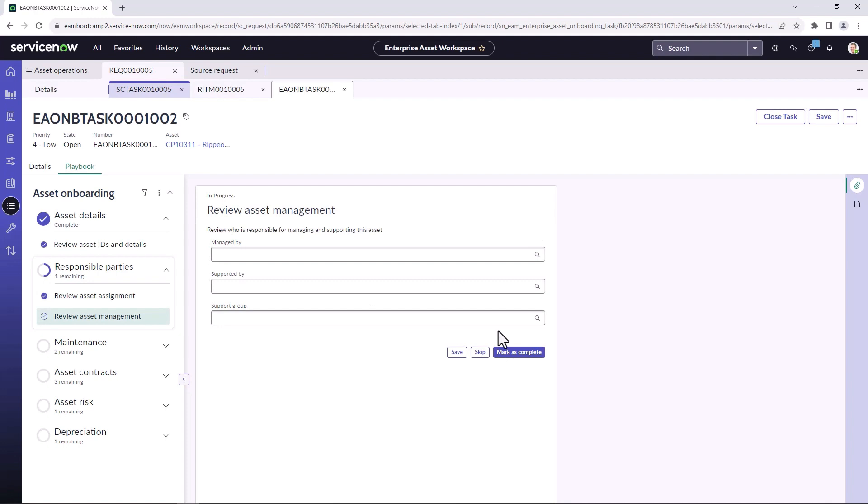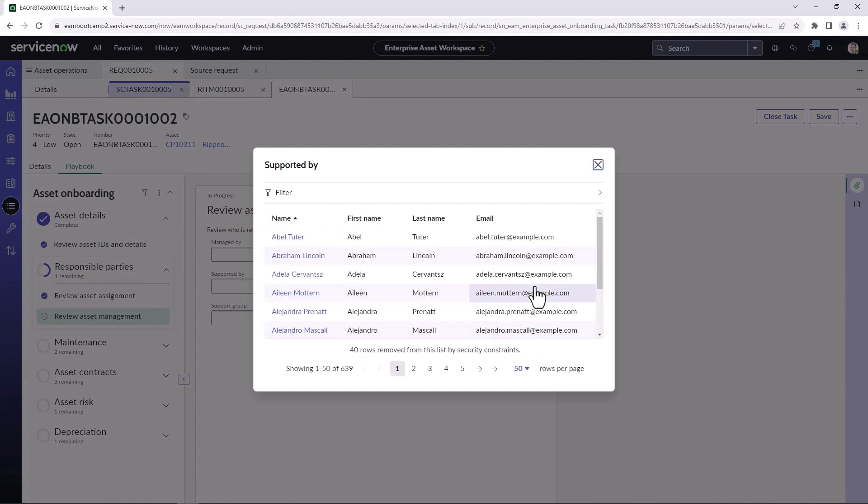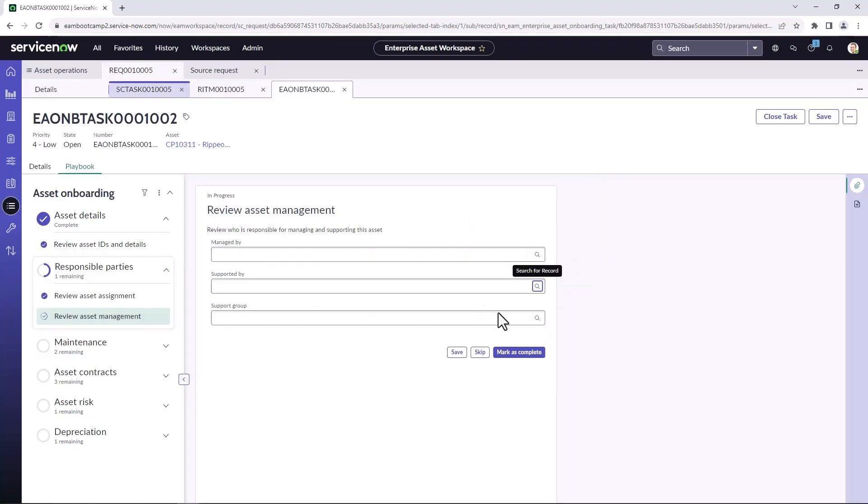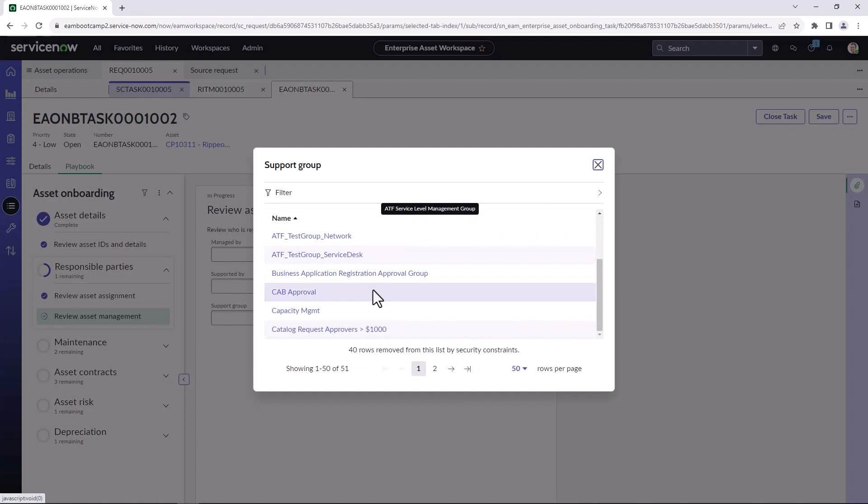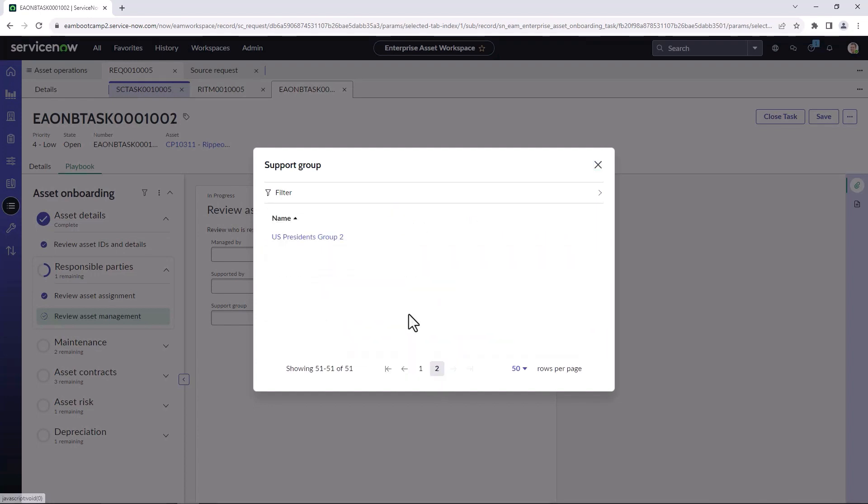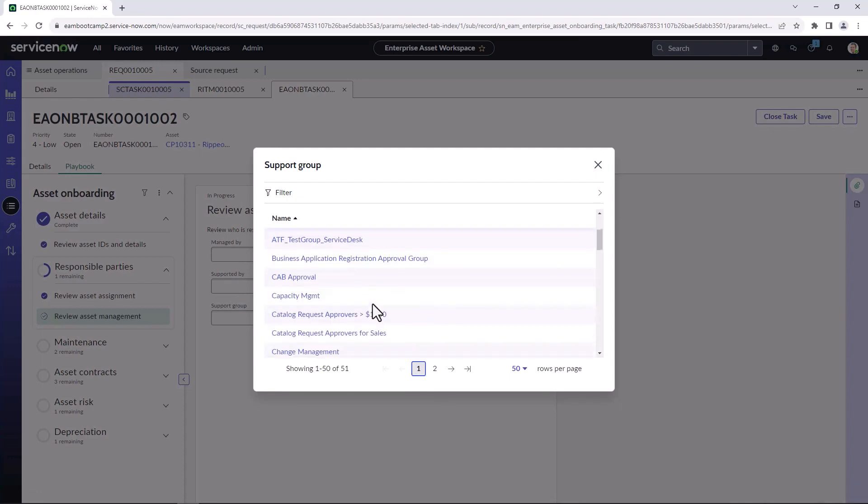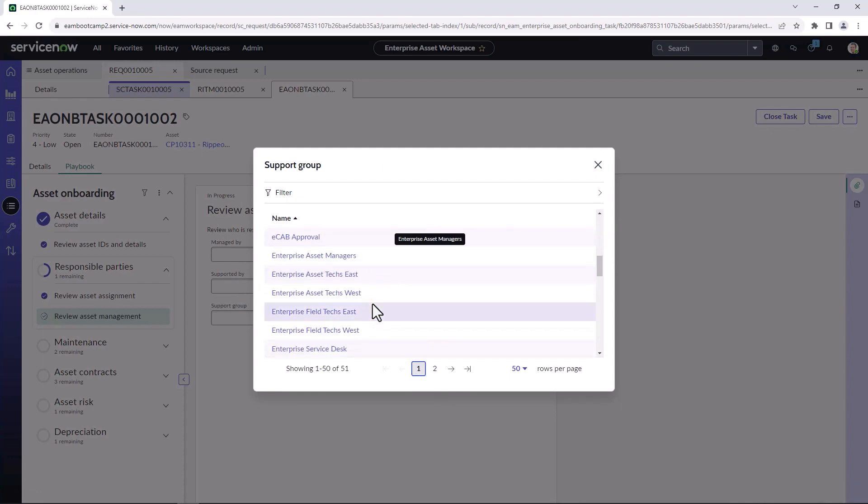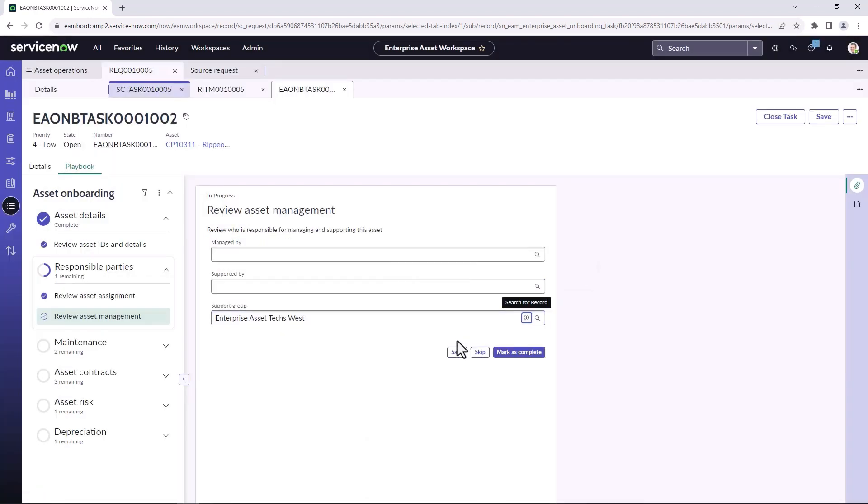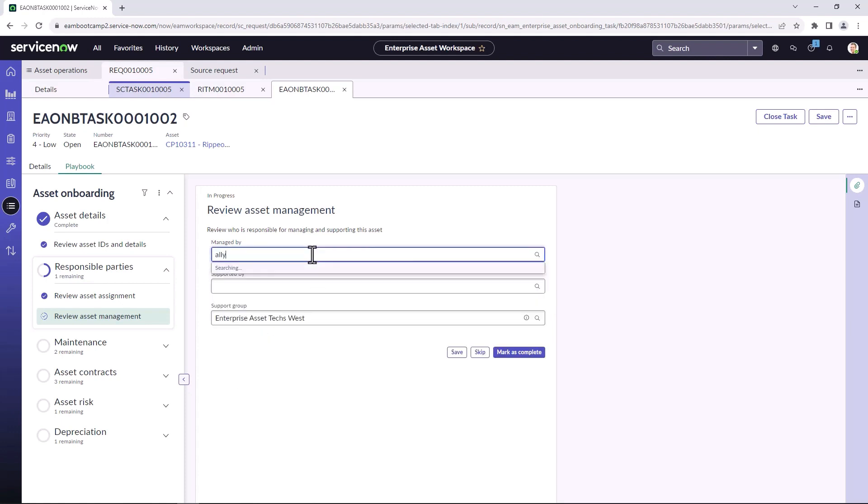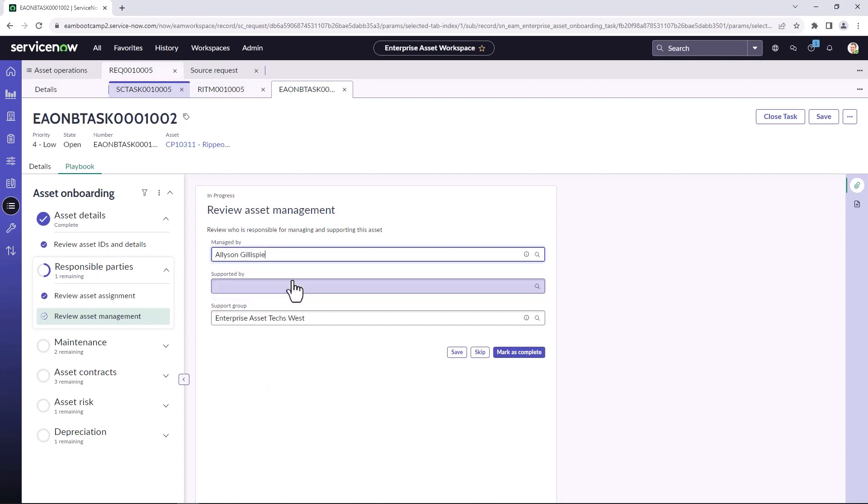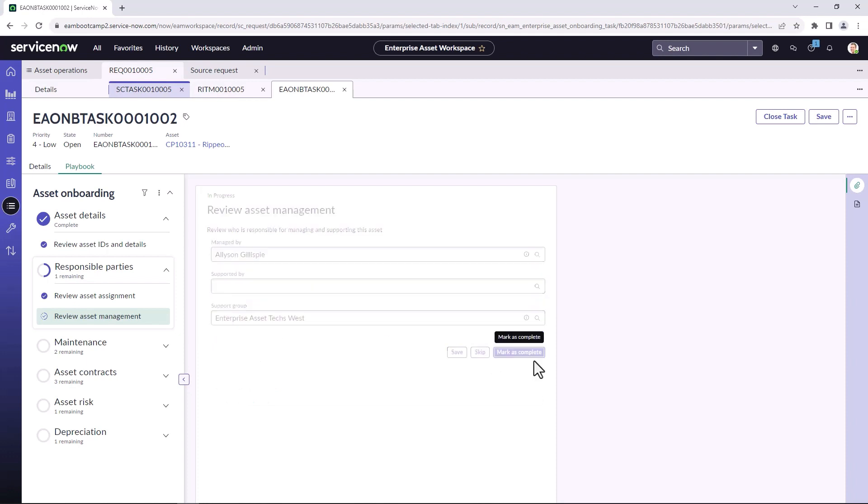Now we look at who's responsible for supporting this asset. So we can take a look at the support group. And we're going to say this is supported by our enterprise asset management group, technicians west. And potentially managed by a specific person. So this request was for Allison, so we'll make Allison the managed by. And we can mark this as complete.